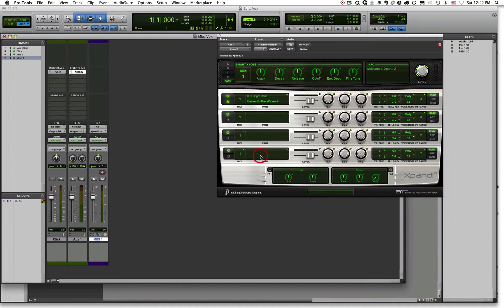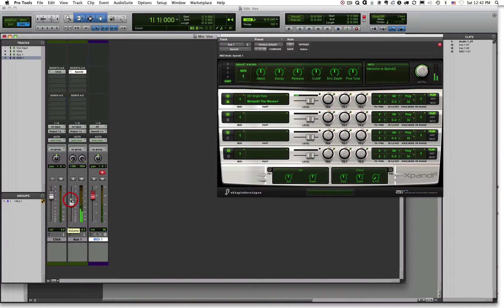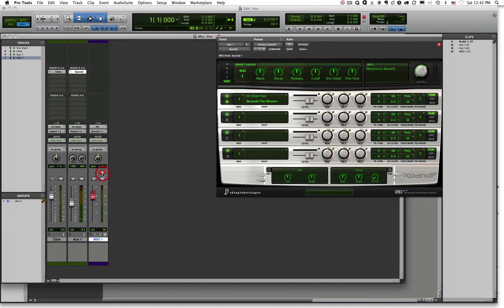Now if I want to play this instrument, all I need to do is record-enable this track and press on my MIDI keyboard. Now I am playing my keyboard live and sending that MIDI data out to this virtual instrument.